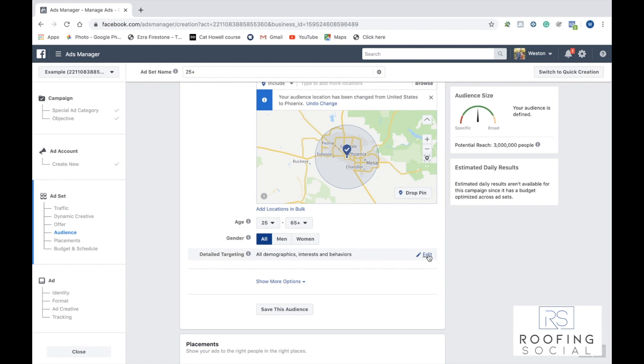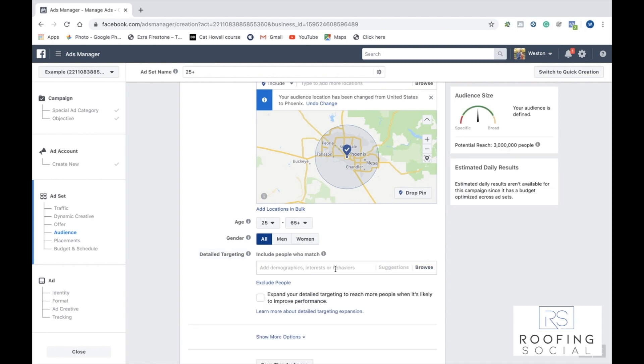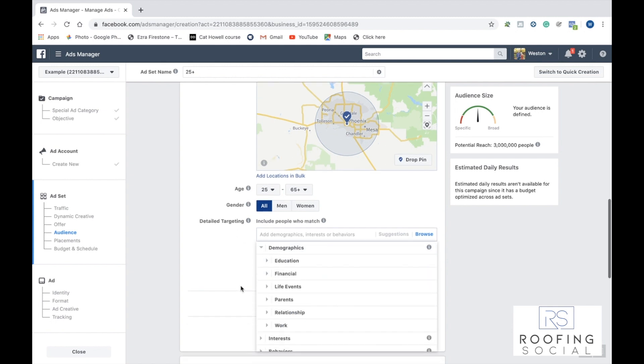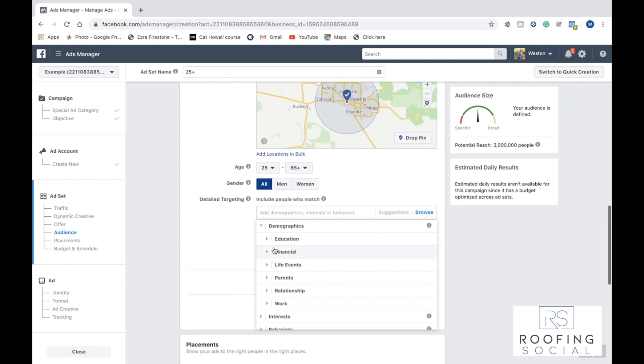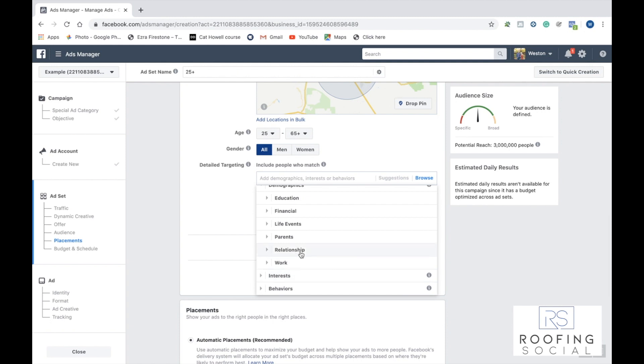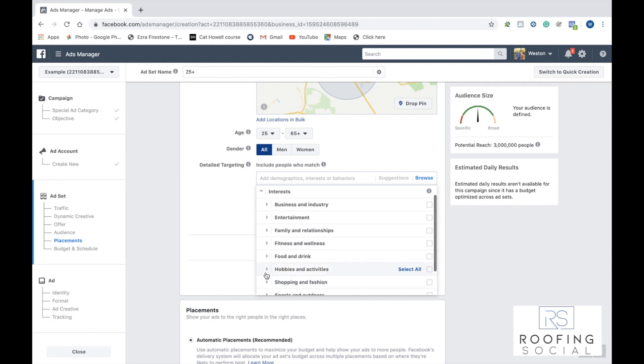Facebook allows you to target according to interests, behaviors, demographics, and things like that. So if we click here on edit, we can scroll down and see a lot of different demographics, interests, and behaviors. You can click here and you can target according to education, financial, life events, are they parents, what's their relationship, are they married, single, divorced.